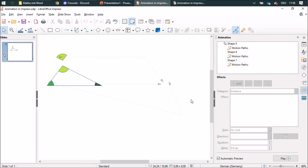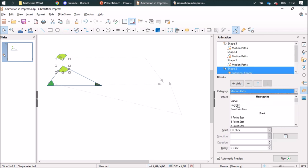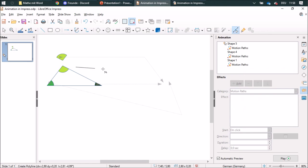Another way to create an animation is with motion paths. When I click on this one I can add a motion path, for example a polygon, and do it like this.